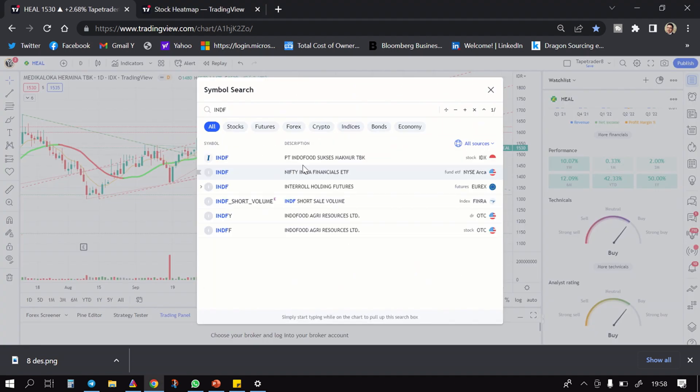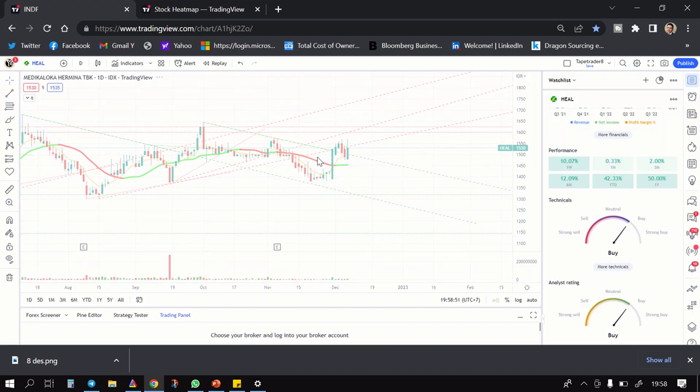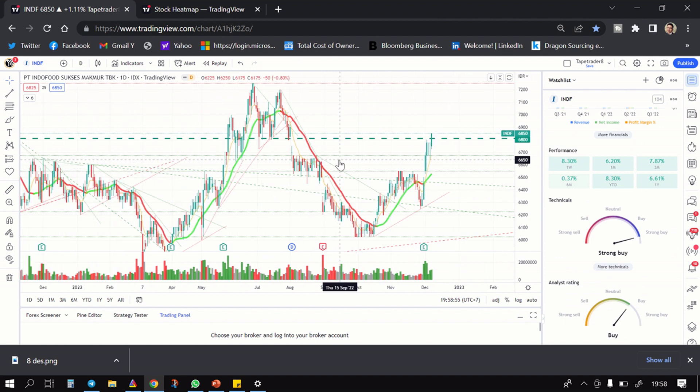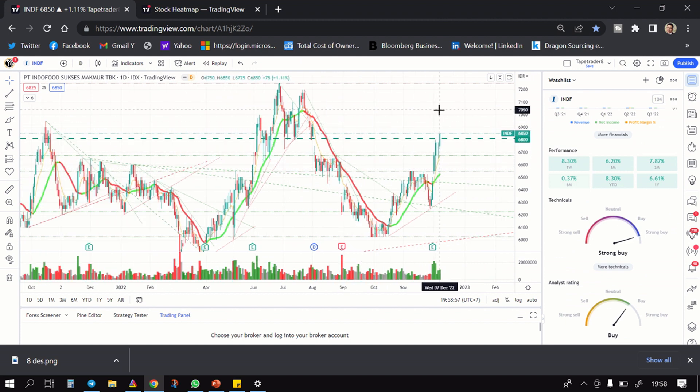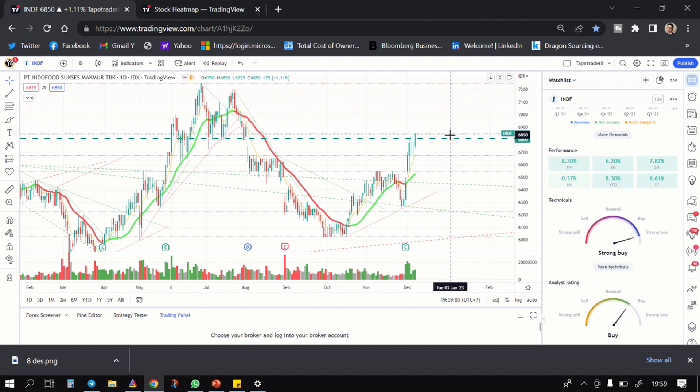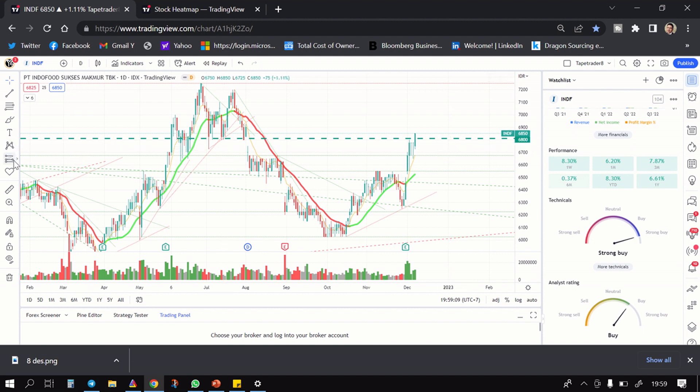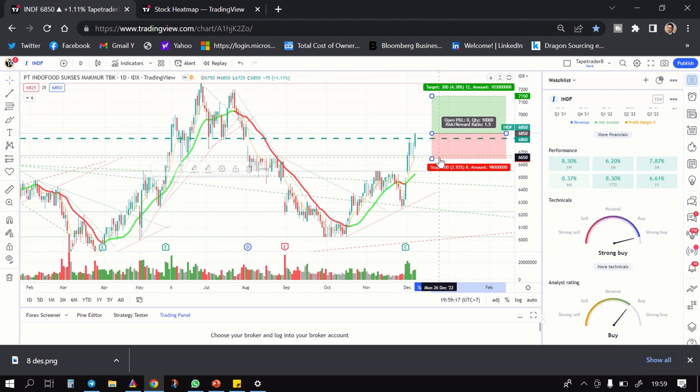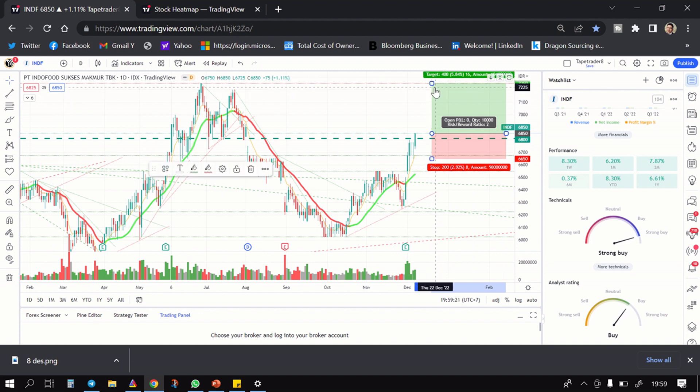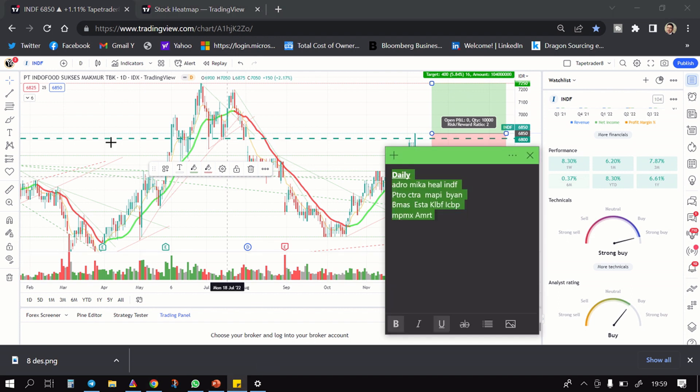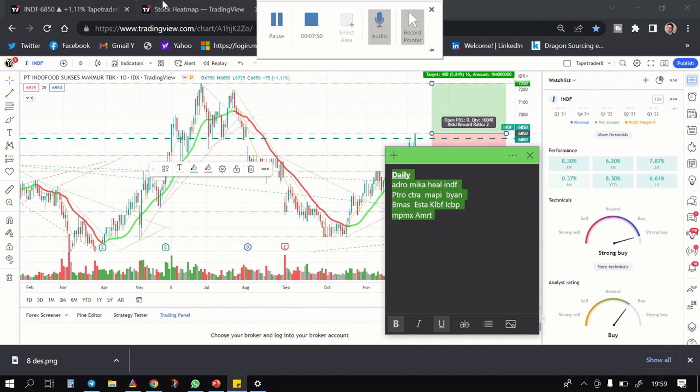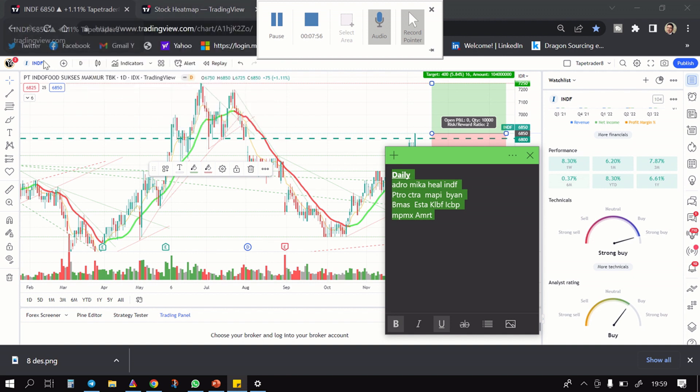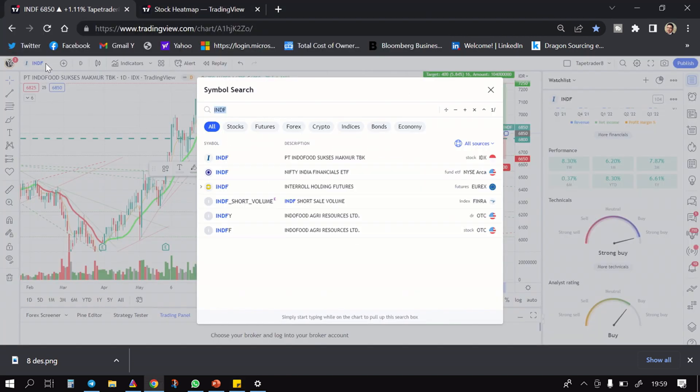Lalu yang keempat adalah INDF. Nah INDF ini juga mulai seru, bentukannya juga udah seru. Dia melebihi dari area 6800 target ke 7225, beli di area-area 6850. SL di bawah 6725. Jadi kalau kalian mau, mungkin gua anchor-anchor aja iniannya kurang lebih seperti ini. SL nya ada daerah sini mungkin, targetnya daerah sini guys. Jadi ada sekitar 5% lumayan, 6%.